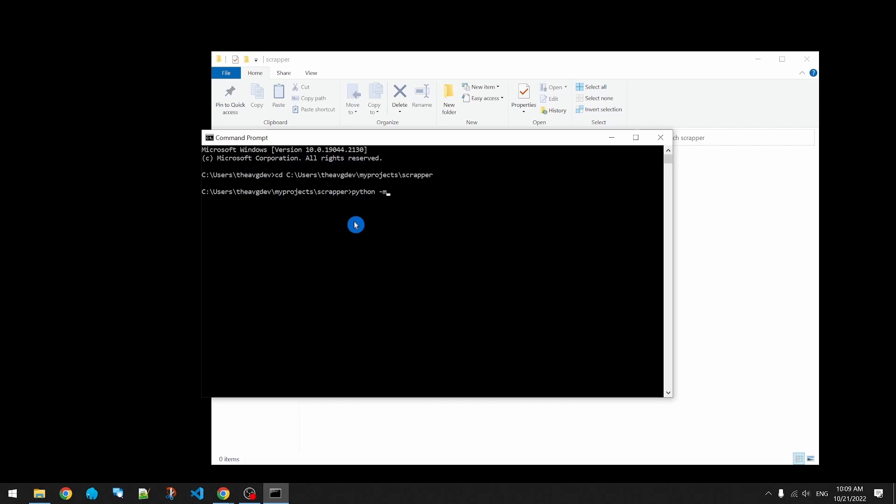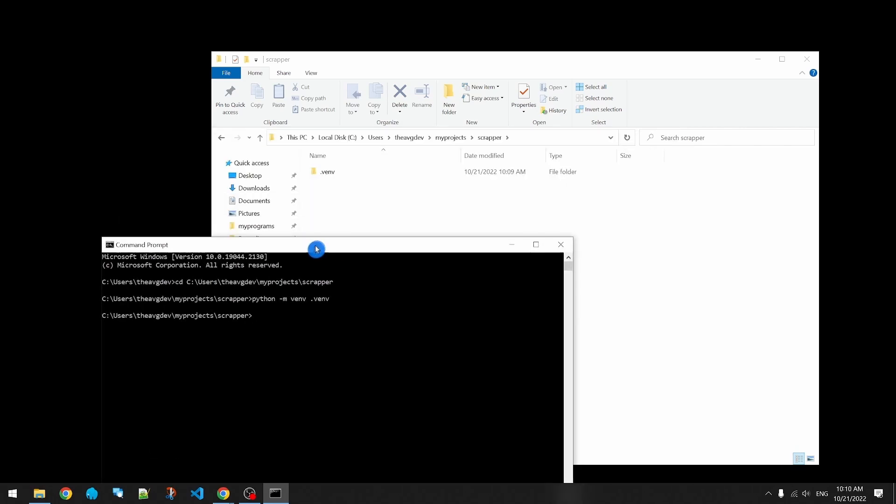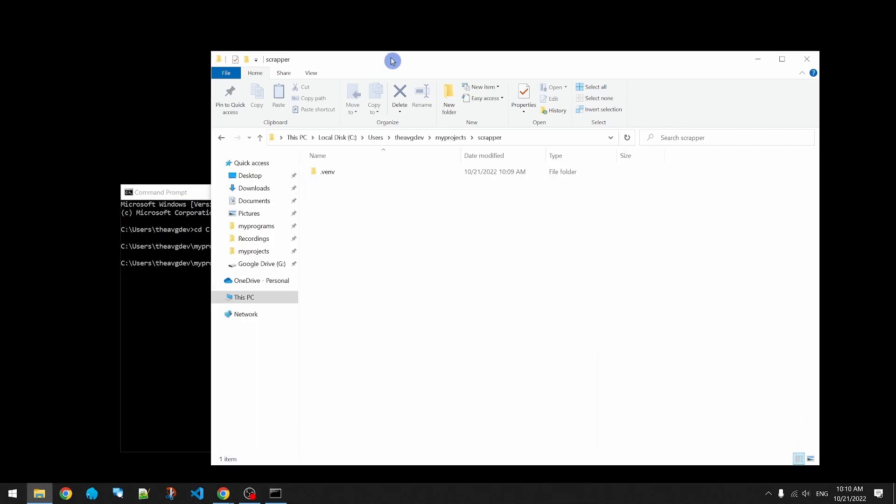The dash m command modifier lets us run a module that comes with the Python installation. We use the virtual environment module to create a new virtual environment called .venv. We can see the new virtual environment created inside our scraper folder.